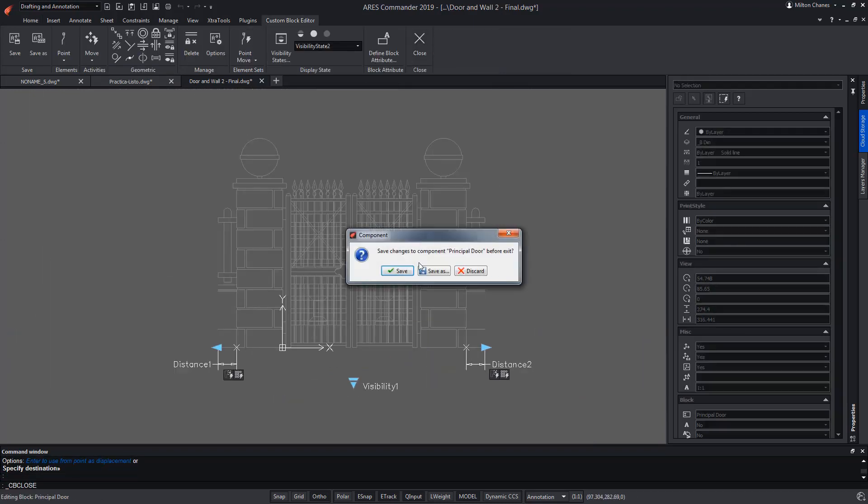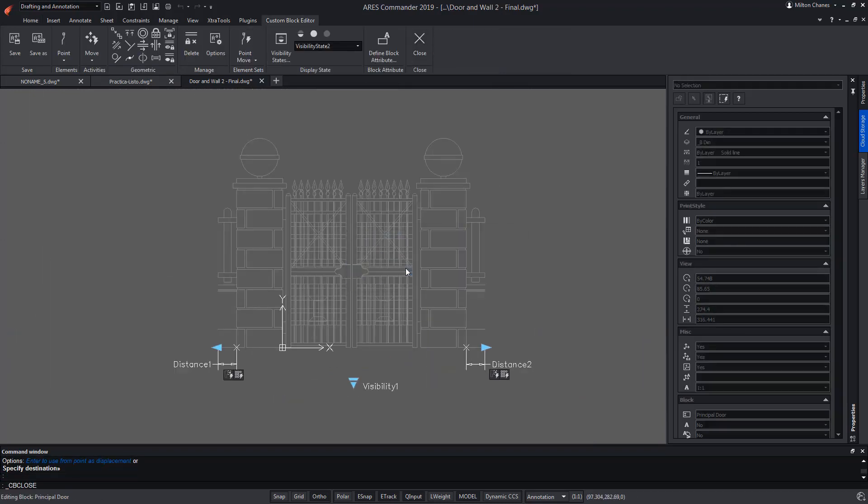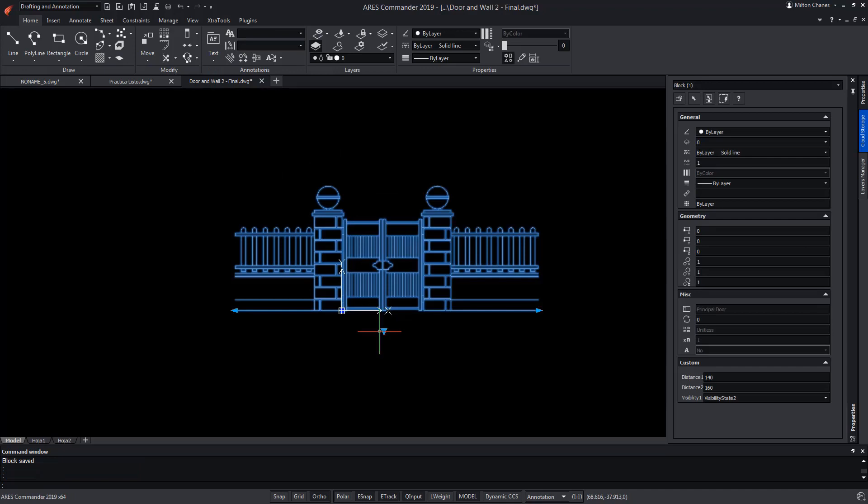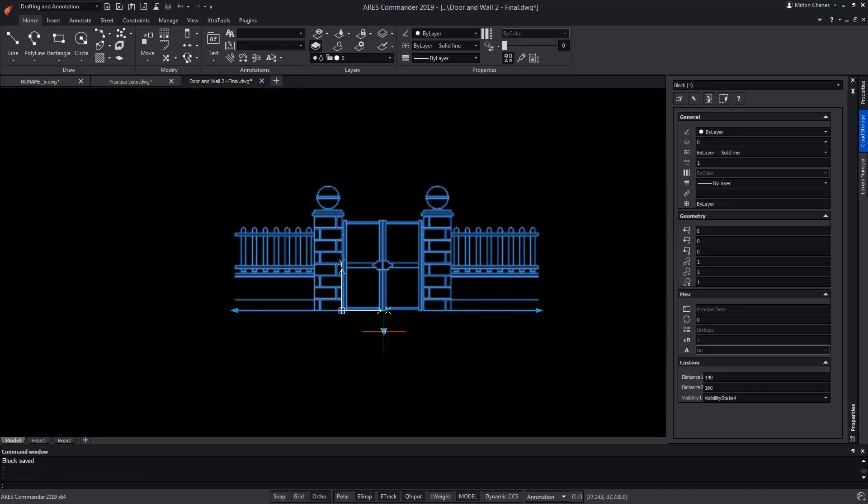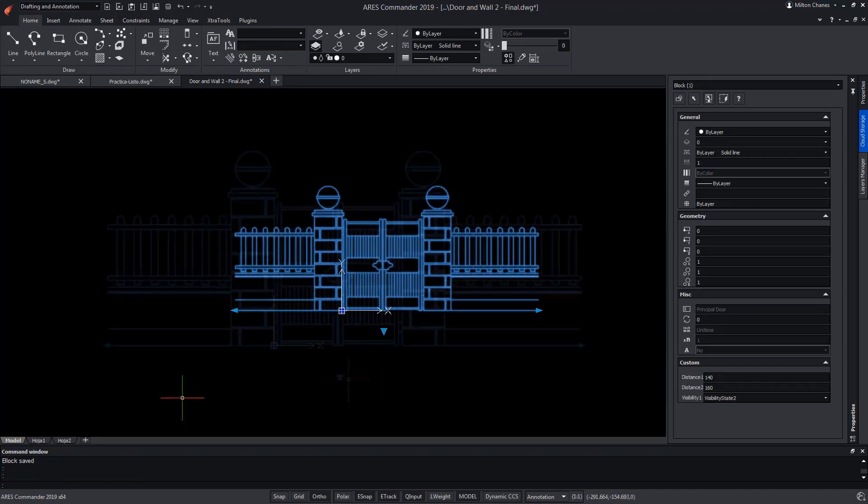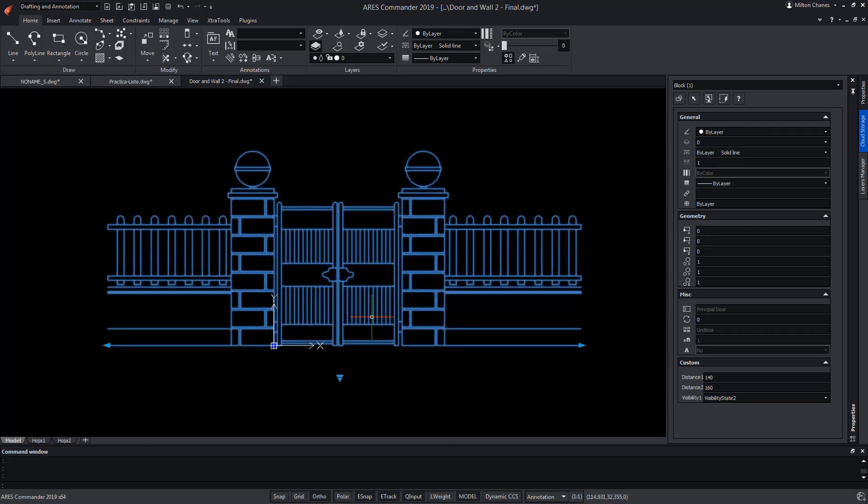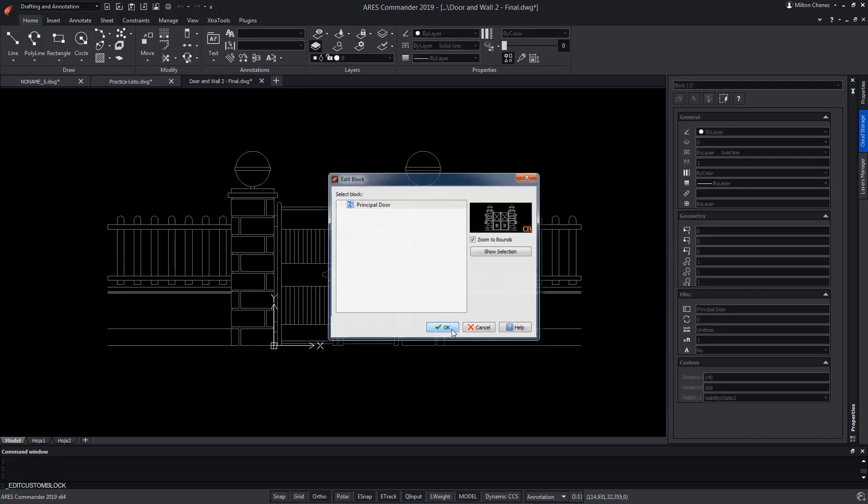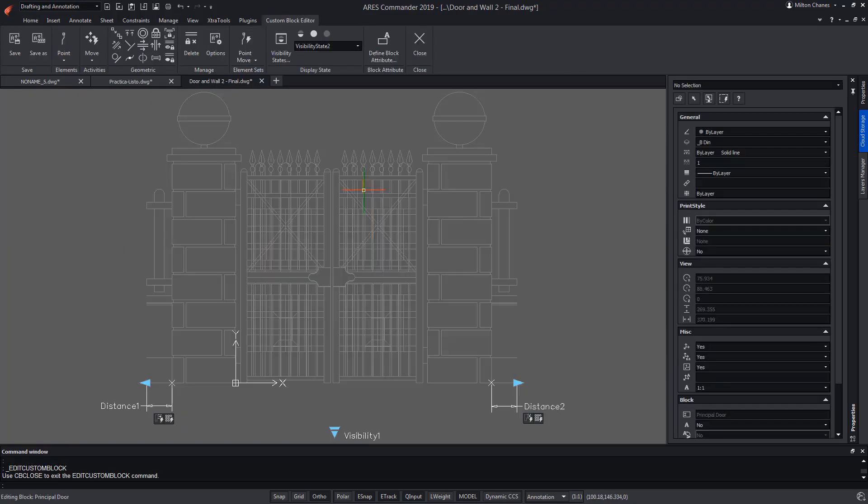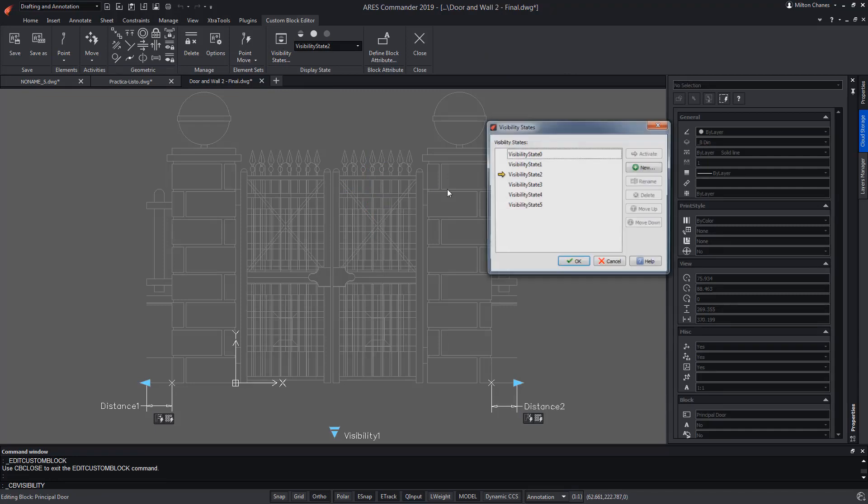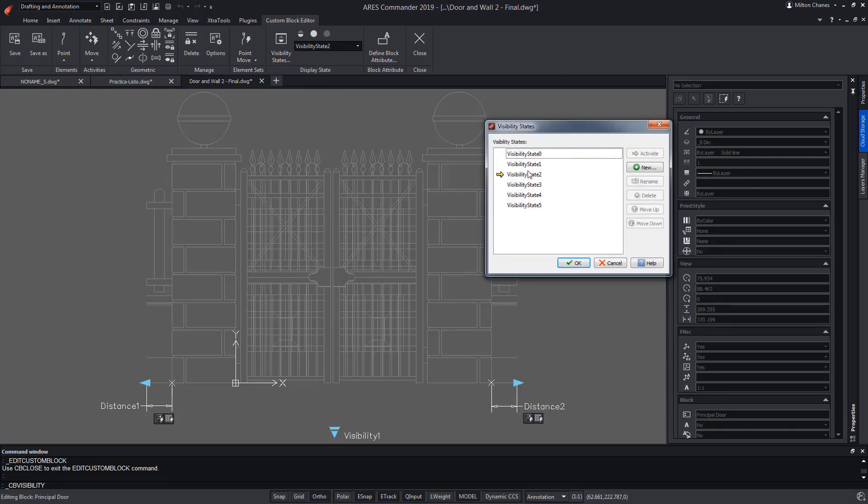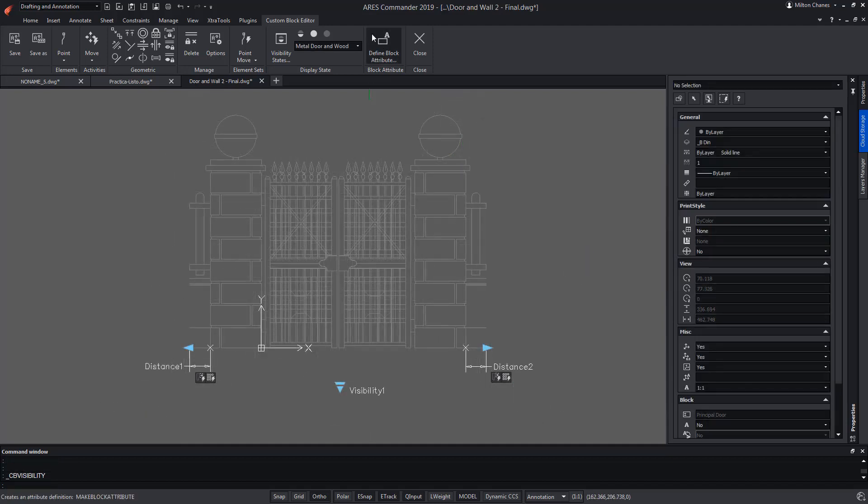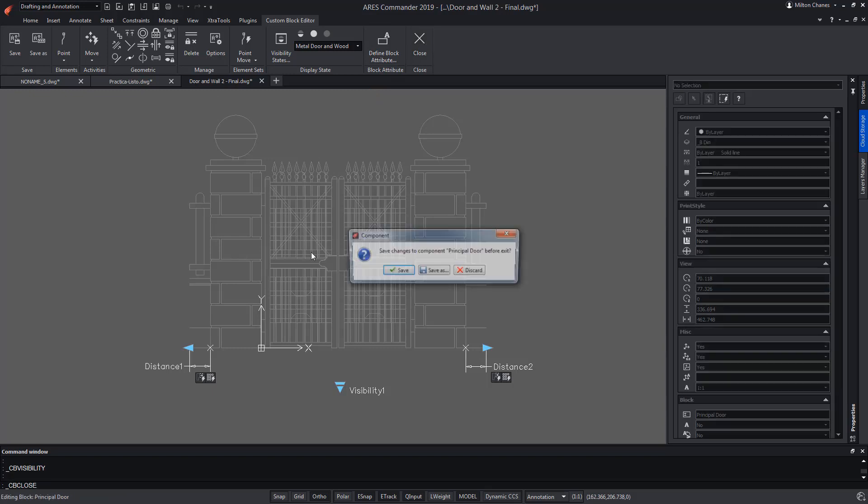We close and save the changes in the custom block to now try again the different states of visibility. In any case, the states of visibility can have a proper name, which we will be able to easily modify. This will help to be able to choose more easily the type of door selected.